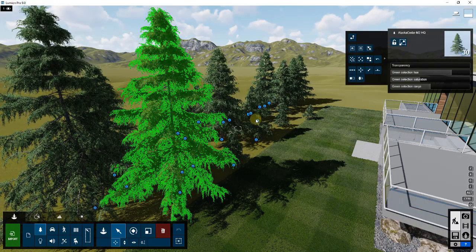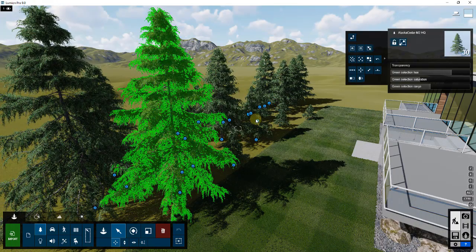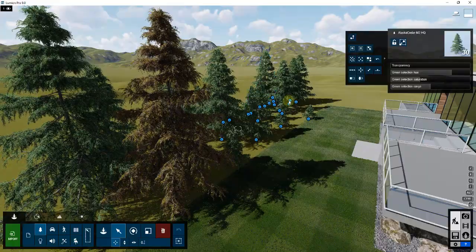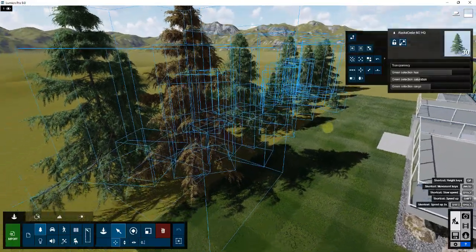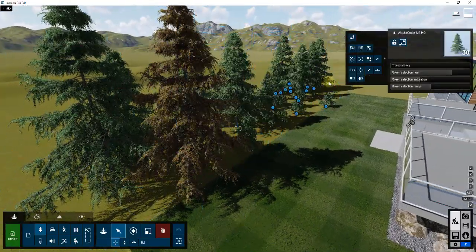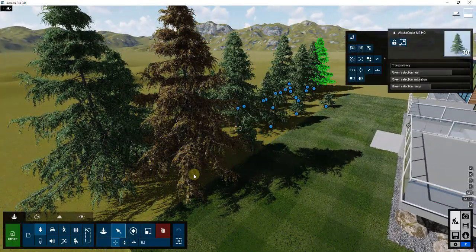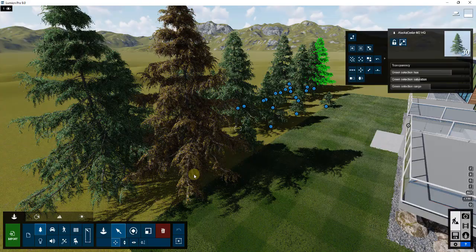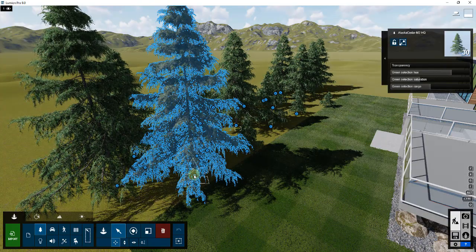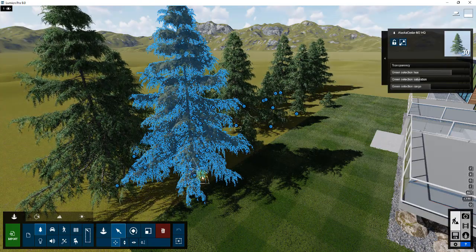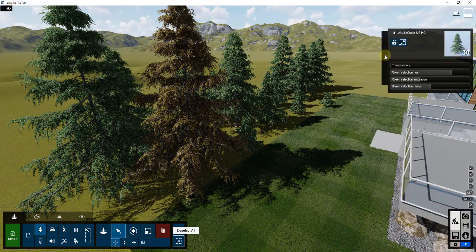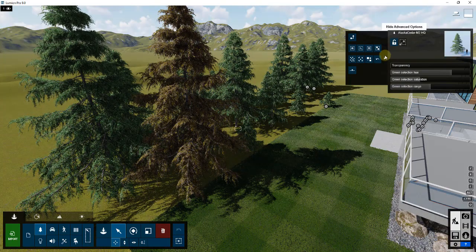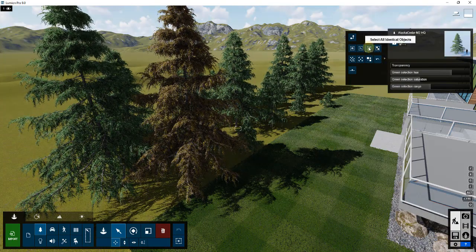You can see how all of these trees in here now show up as blue, meaning they're all selected. So you can actually come in here and you can select either all of the trees, or if you have like this big Alaska cedar and I'm going to deselect everything...